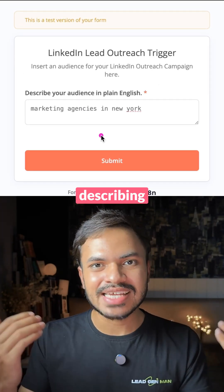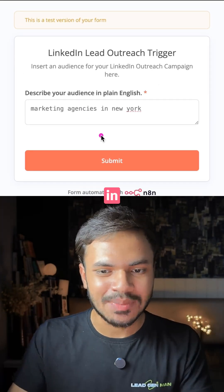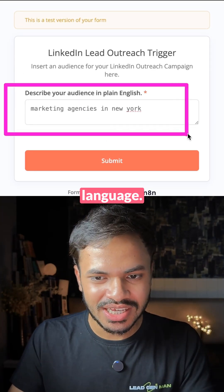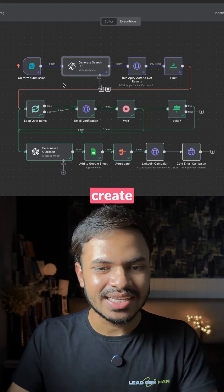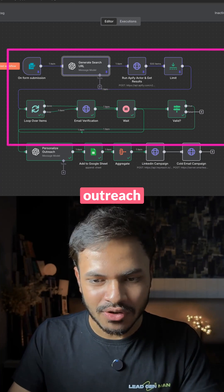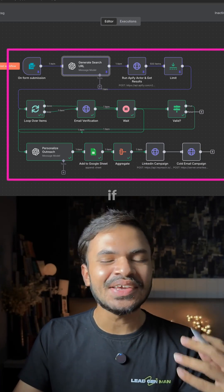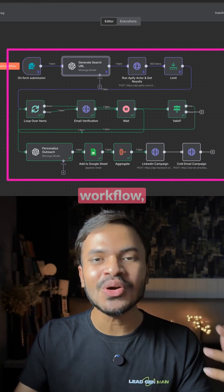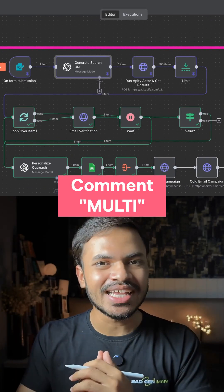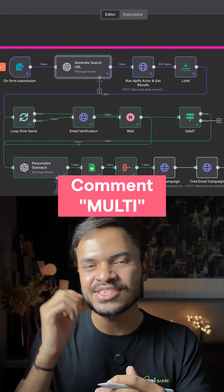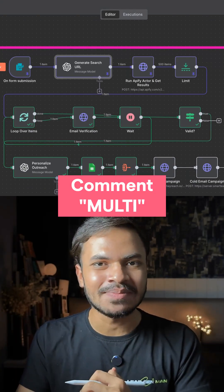So that's how, simply by describing your audience in plain language, you can create this multi-channel outreach system. Again, if you want this workflow, comment 'multi' and I will send it straight away in your DMs.